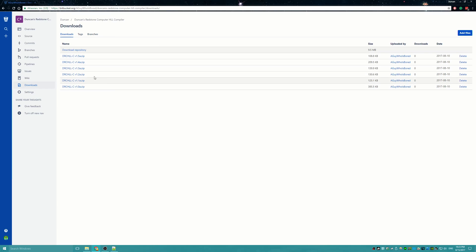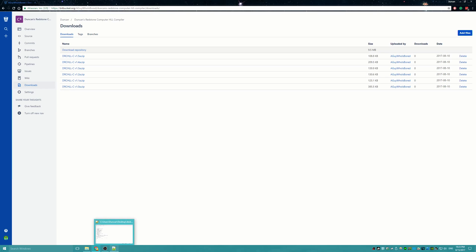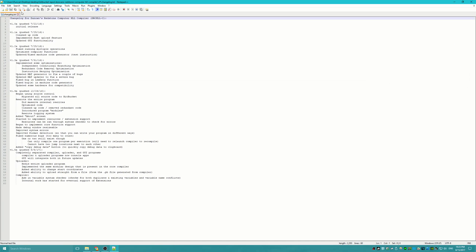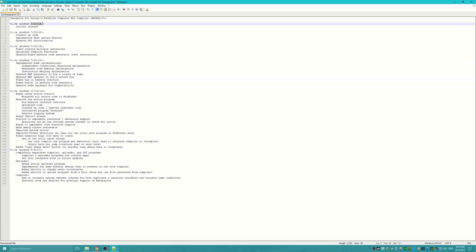Now I'm going to give you a tour of all the changes that have been going on in this compiler since the project initially started. I'll start off with version 1.0. I have a changelog that has been updated since the beginning of the project — version 1.0 was pushed on the 22nd of July of last year. The latest version is version 1.5a.